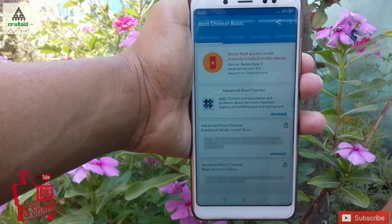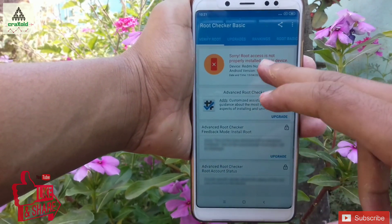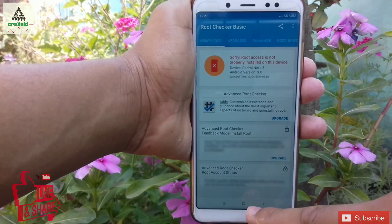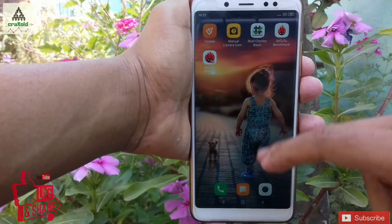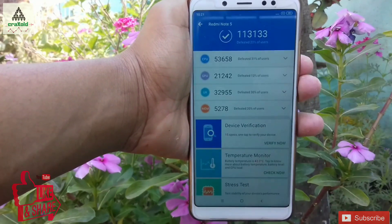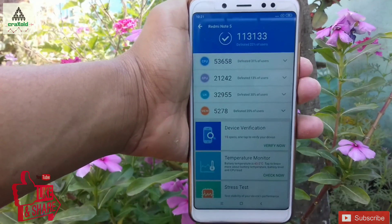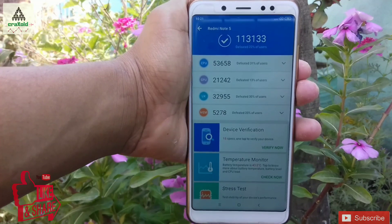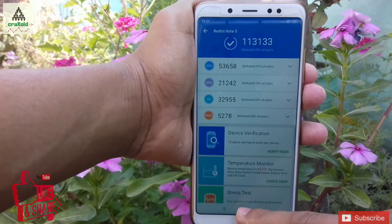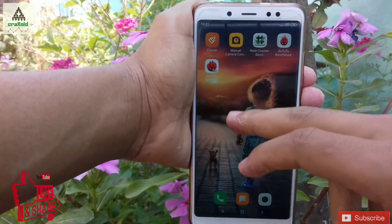Now let's see whether the phone is rooted or not — unfortunately the phone is not rooted. Now let's check its AnTuTu benchmark score, and you can see the AnTuTu benchmark score is 113,133, which is pretty good.